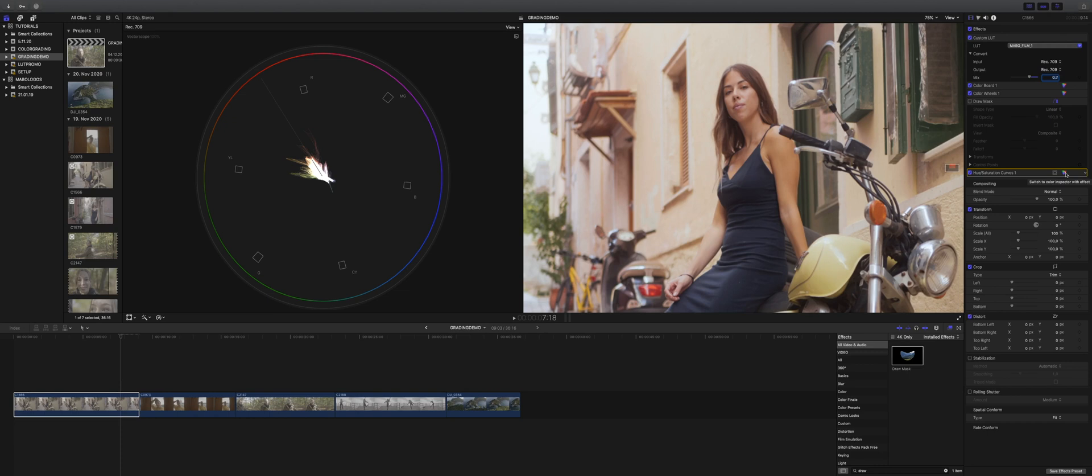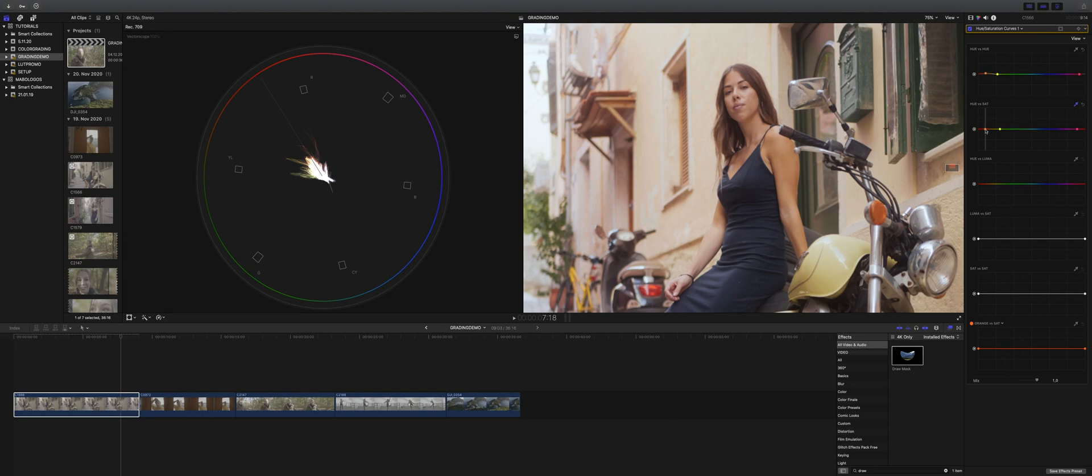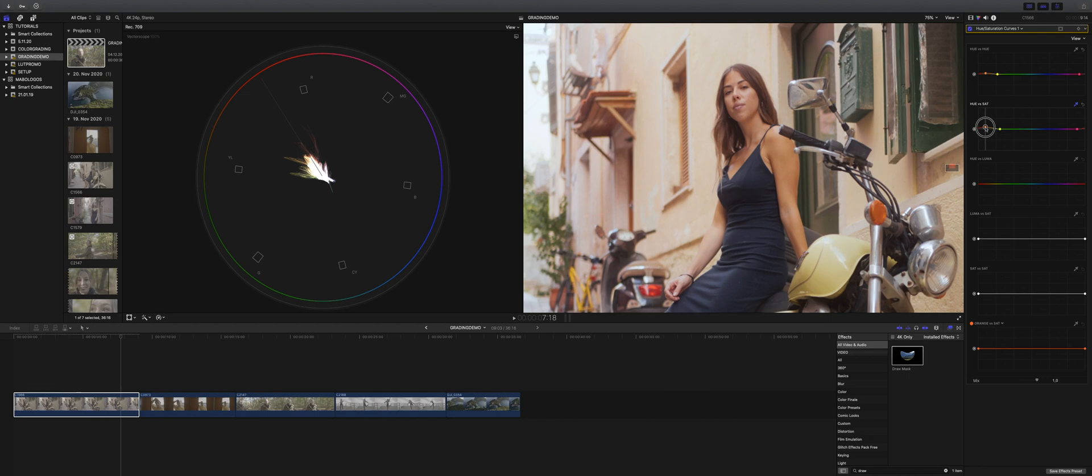Now to intensify skin color, we can go to hue versus sat. Choose again the parts of her skin we want to enhance, and then we can go up and down to increase the saturation of her skin. In this case, because she is pretty tanned already, I would not go too high. Maybe increase it a little bit. And that's looking pretty good.